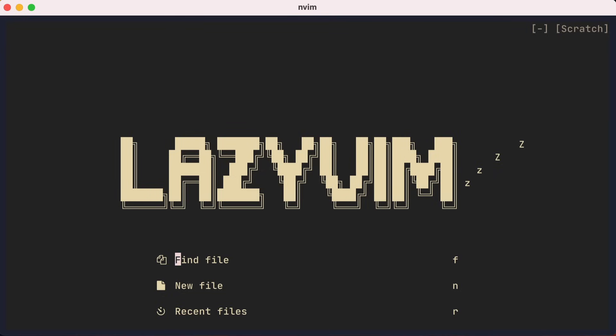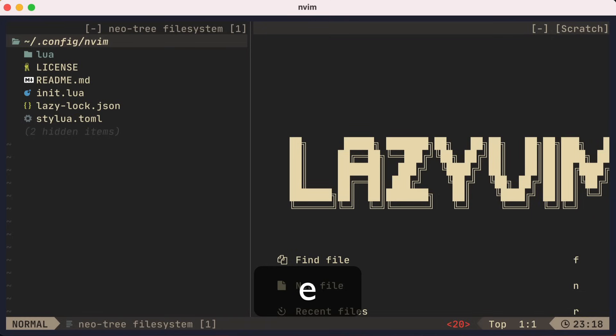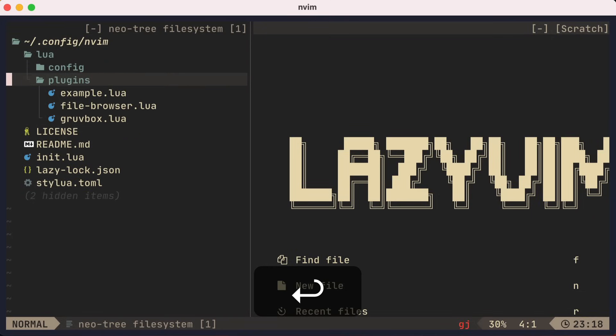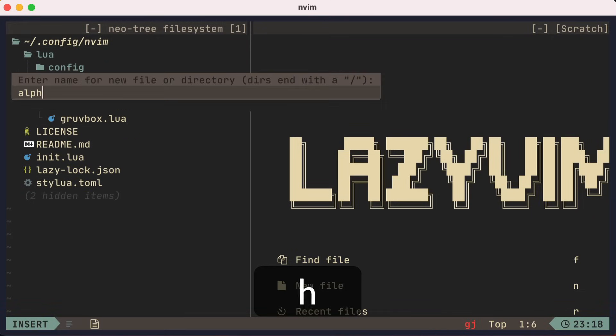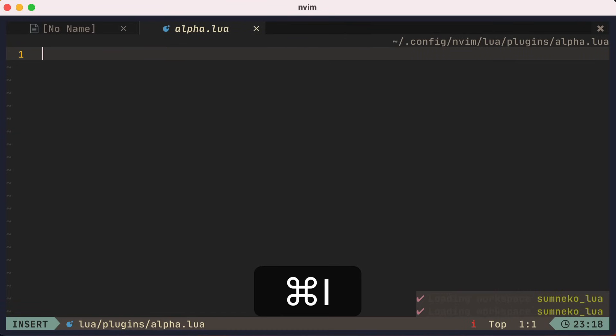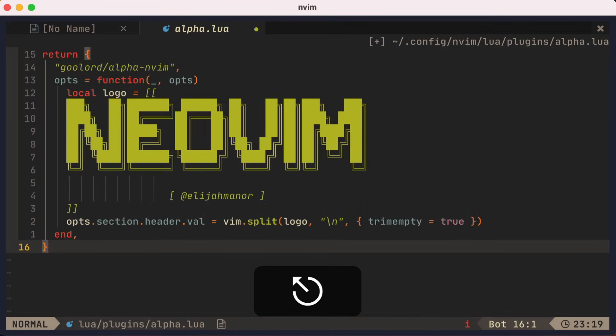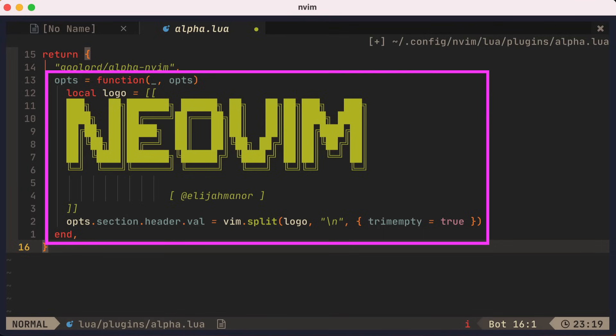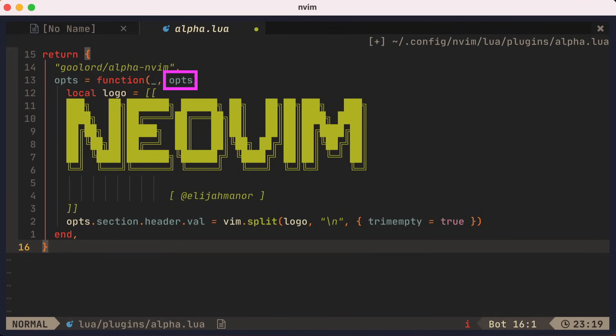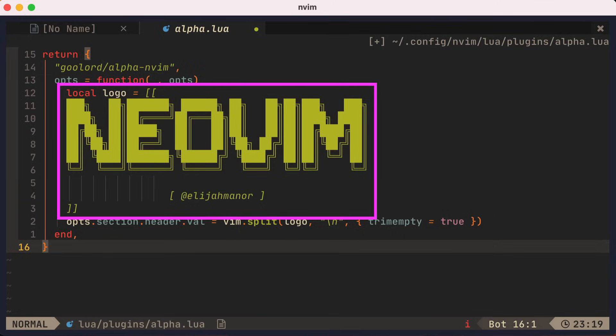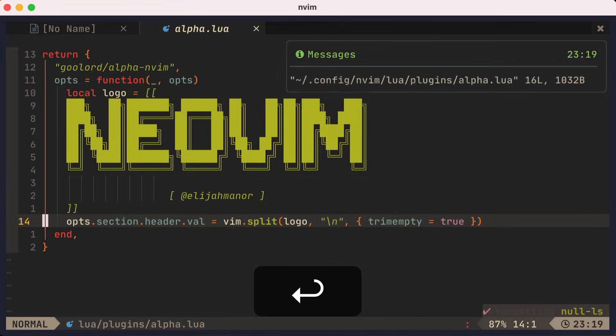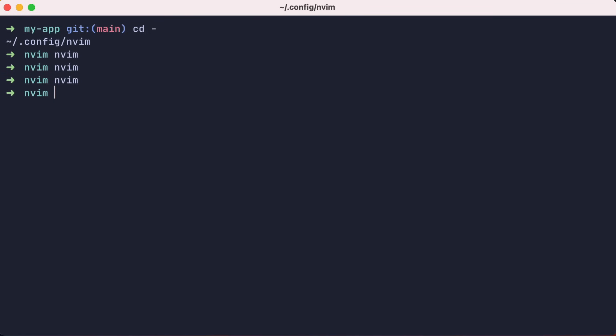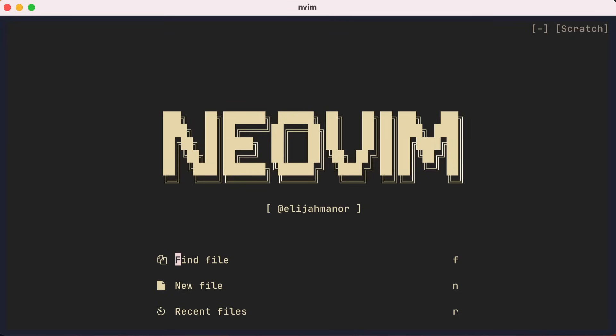Next let's change this dashboard LazyVim with something a little more custom. For this, we'll create a new file in the plugins folder called alpha.lua. Here I'll paste in a bit of code. In line two, we're referencing the existing plugin that LazyVim is already using. The opts function allows us to take the existing options that were defined elsewhere and to tweak them for our purposes. I'm taking the section header value from the options and setting it to a banner that says NeoVim with my Twitter handle underneath. We'll save this file, quit NeoVim and relaunch, and hey, a customized dashboard.